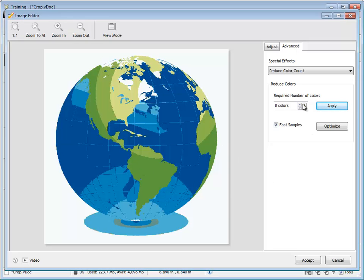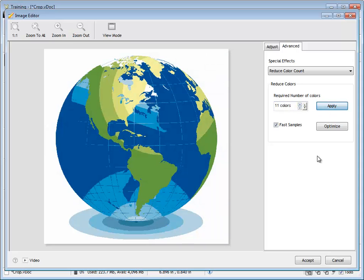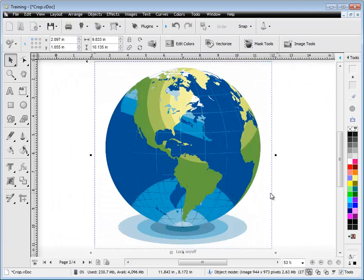Once I'm happy with what I've got, something like this is fine, I can then click the Accept button here, and that loads it back into the Designing Area.